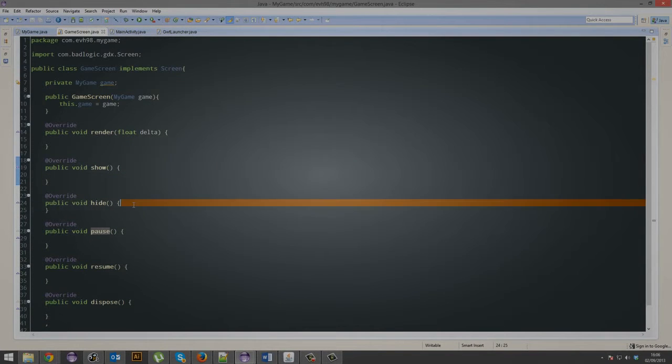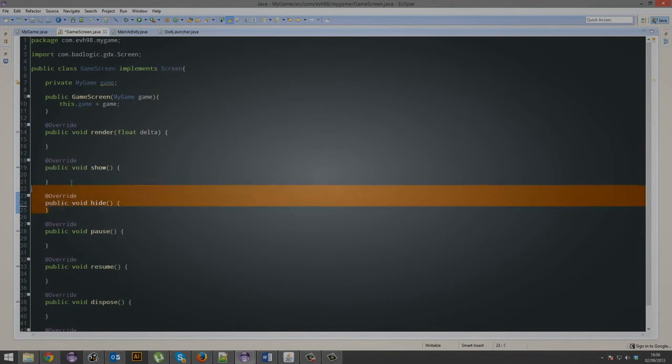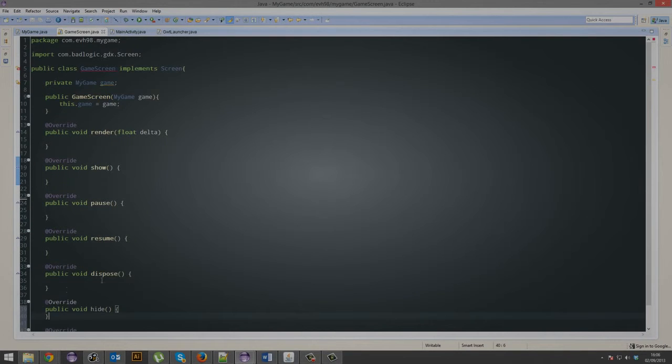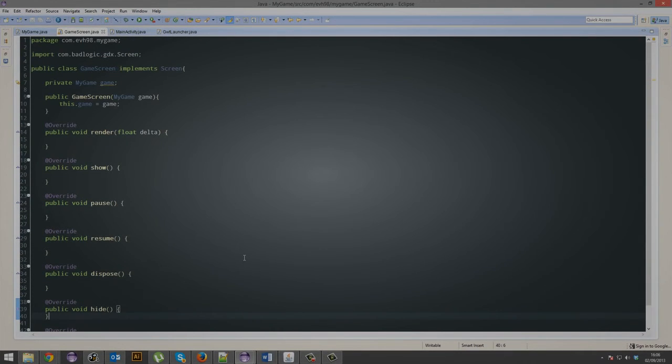But I'm not going to use hide, so that can go away as well. That's pretty much it for the lifecycle. I'll see you guys.